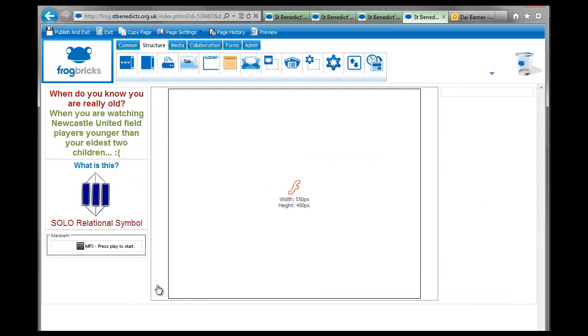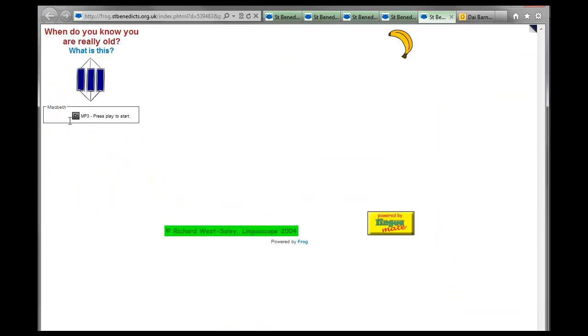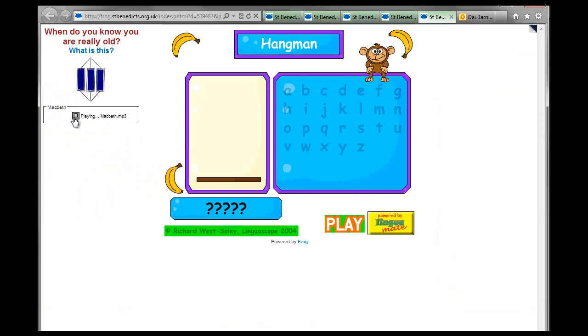So you get the idea. And then that will preview the little box around it like that. Meet again. Okay. Now that's it.